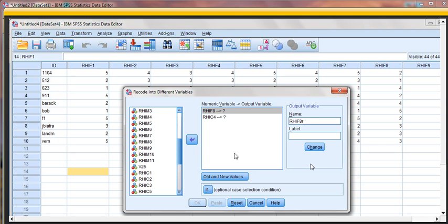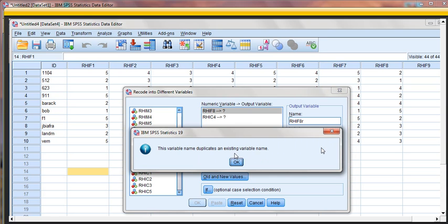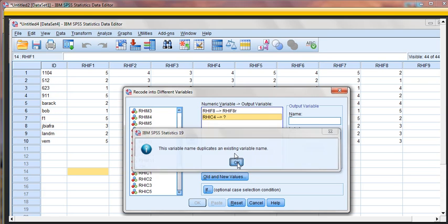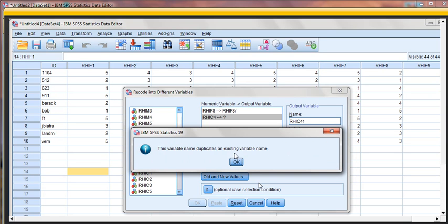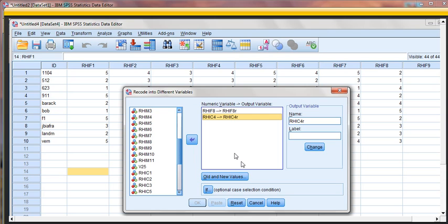And then we have to click Change. If we don't, it's going to pretend we didn't do that. This one's going to be RHIC4R, Change. It's going to tell me that that's a duplicate, because I already did that in this data set, but I can still walk you through the process. Normally, that error message that just popped up would not appear.